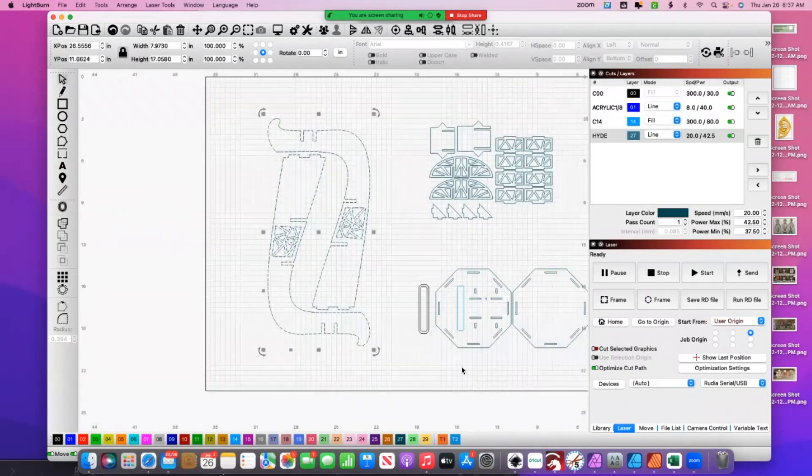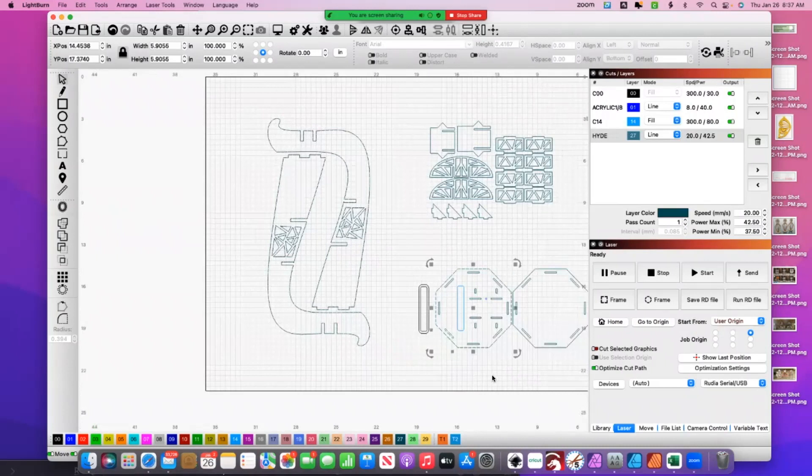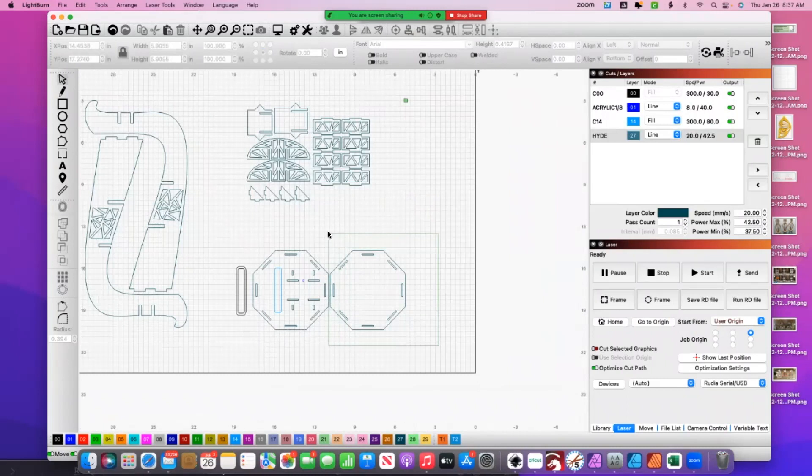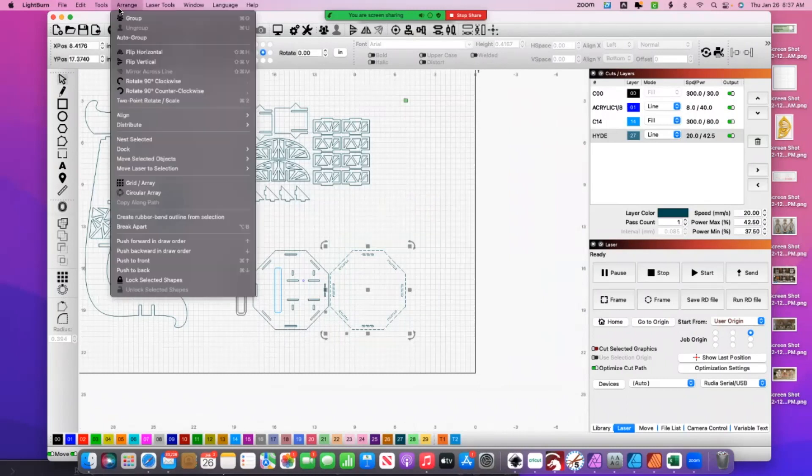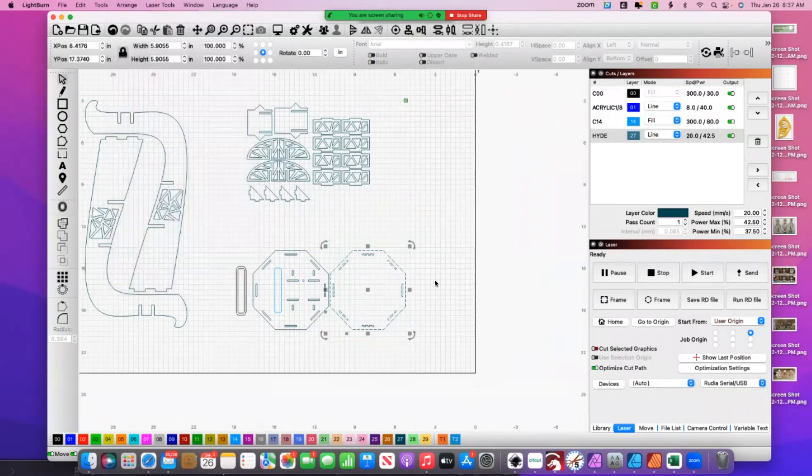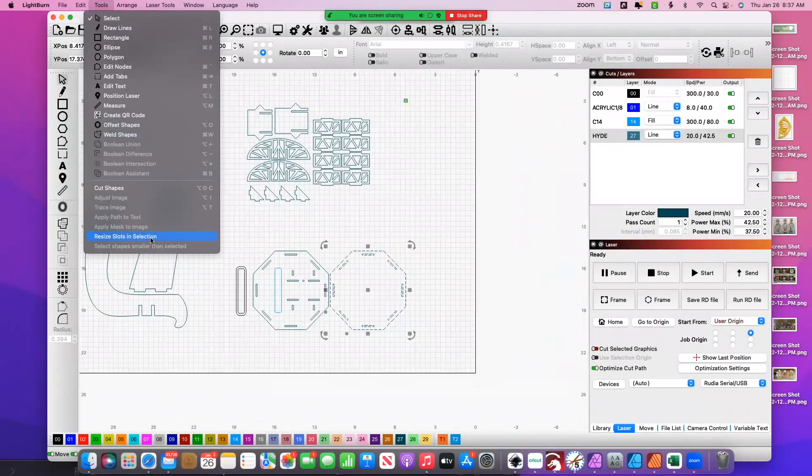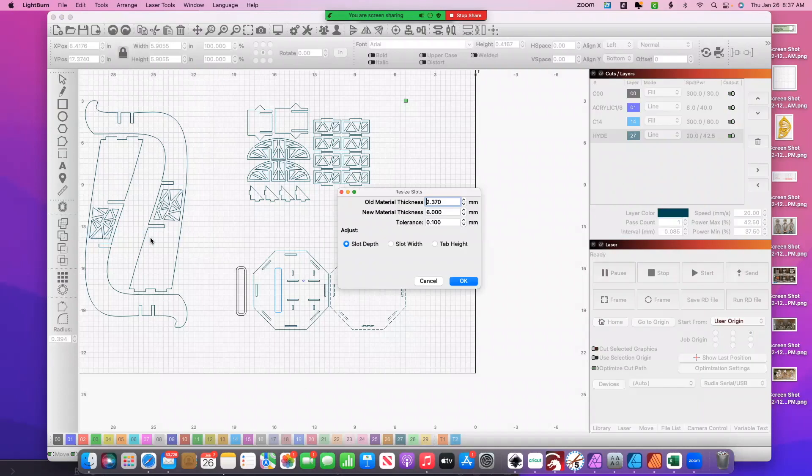So this one's a little less complicated. Let's make sure we're ungrouped. Okay, we're not grouped there. Doesn't look like I'm going to have any issues.